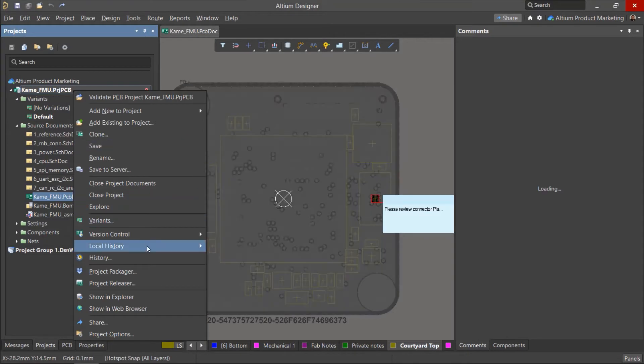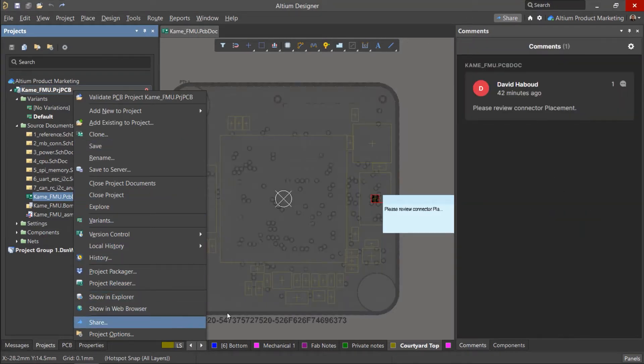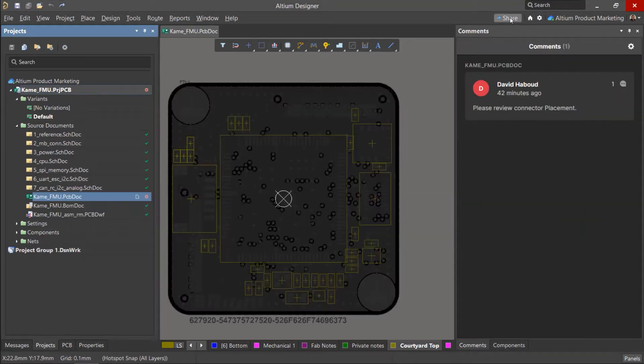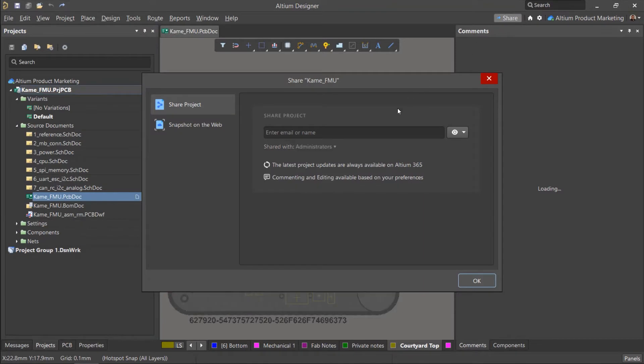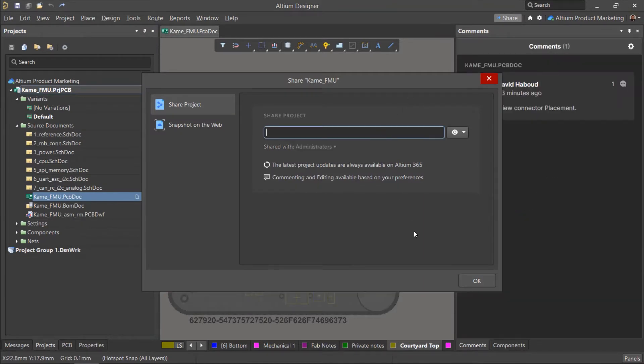In the Projects panel, right-click on the project name and select Share. You can also select the Share button in the top-right corner of Altium Designer.